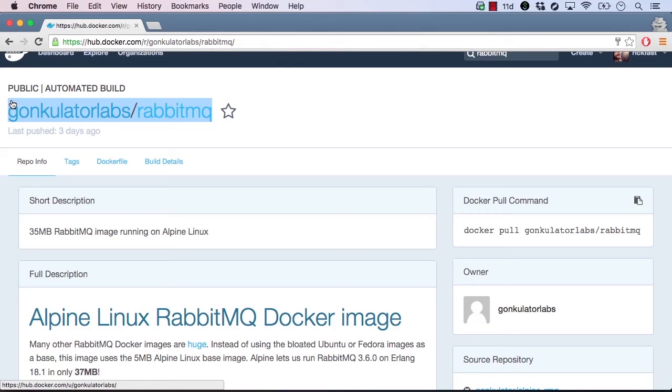Images on Docker Hub that are contributed by third parties or users are prefixed with the user or organization name. You've likely noticed that the images we've used in earlier lessons are prefixed with my name, Rickfast, which is my Docker Hub username.